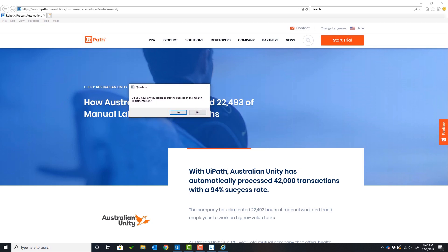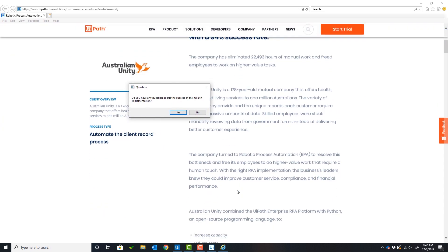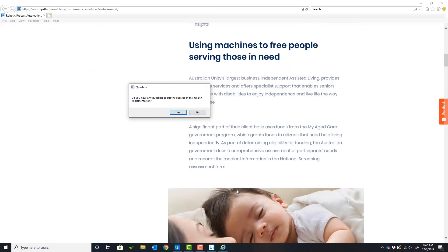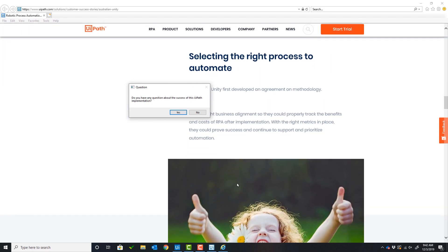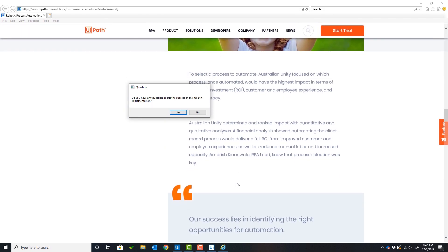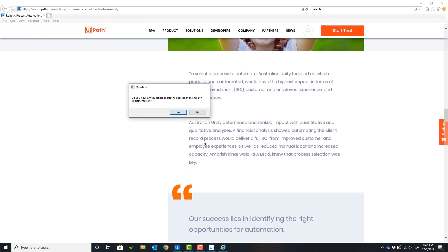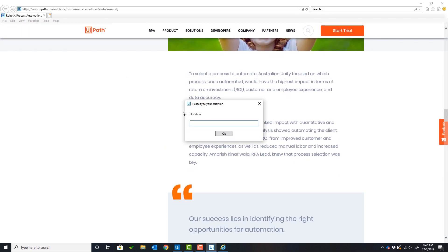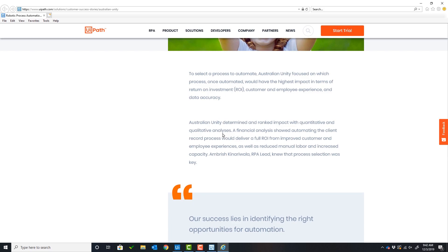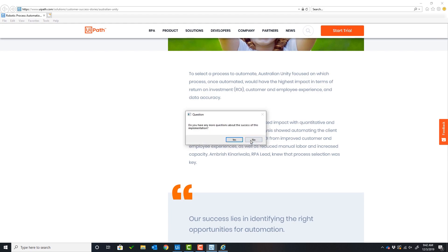The user will click yes and ask their first question about this customer success story. The first question is: How many transactions did UiPath process? The robot will take the question and the article, send it to the model, and receive a response. The response is 42,000.